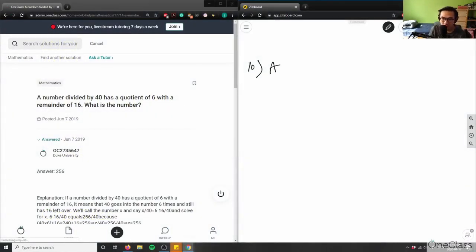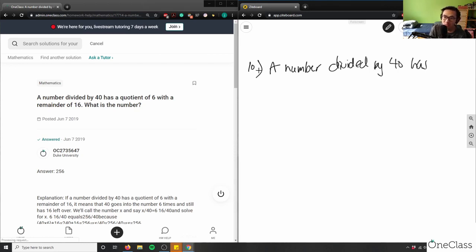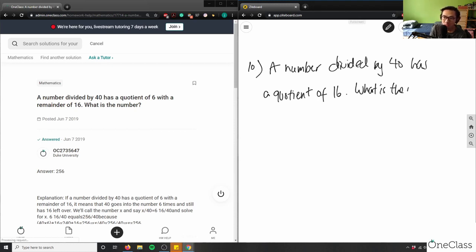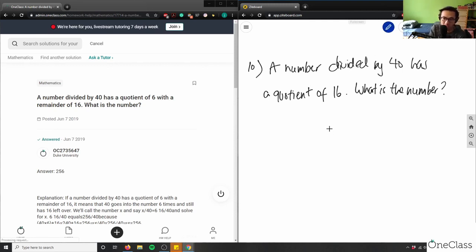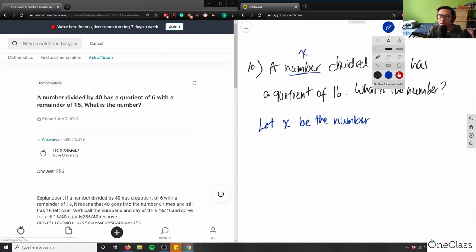It says here: a number divided by 40 has a quotient of 16 — what is the number? So what we have to do with this problem is translate words into math. When we talk about 'a number,' I'm going to say let x be the number. So that's going to be my first statement: let x be the number, so this entire thing equals x.